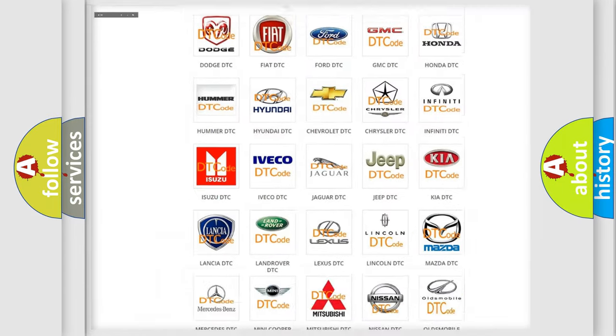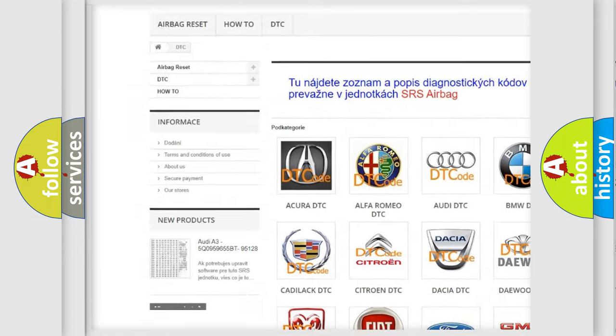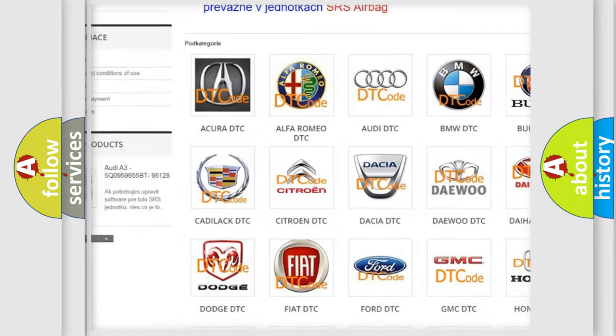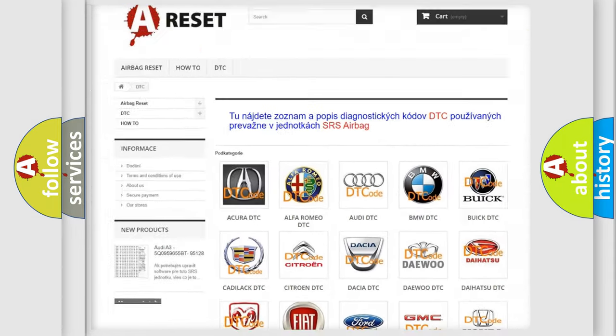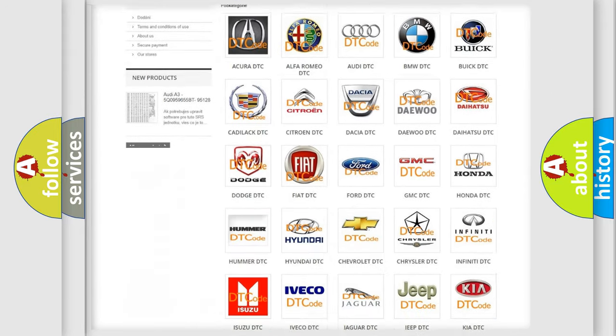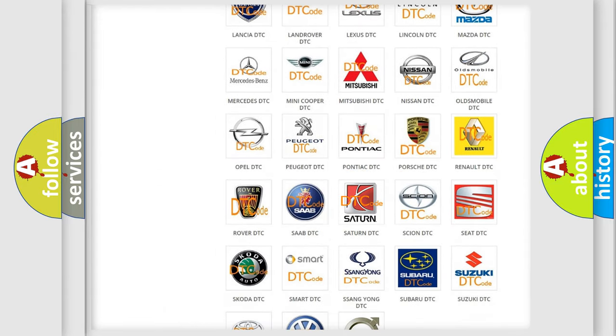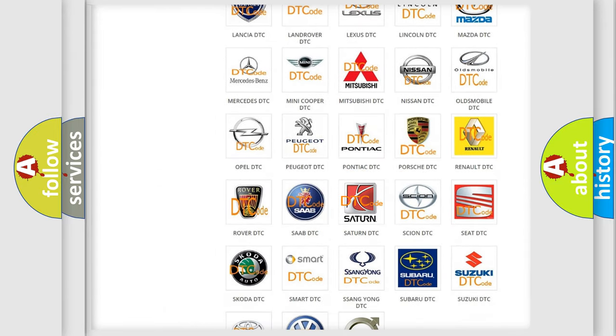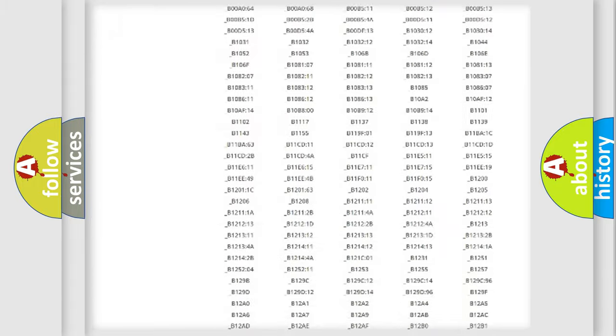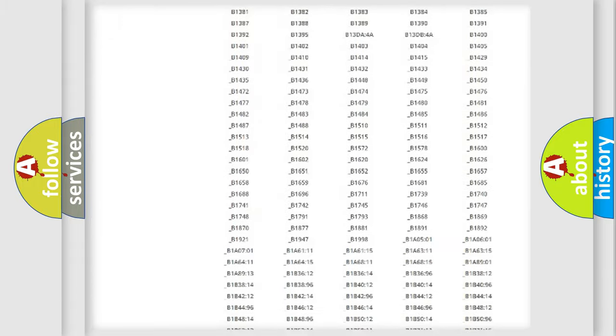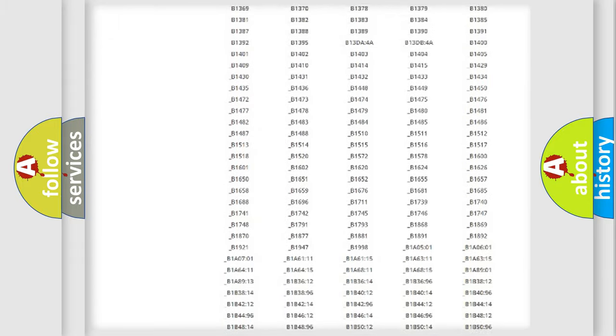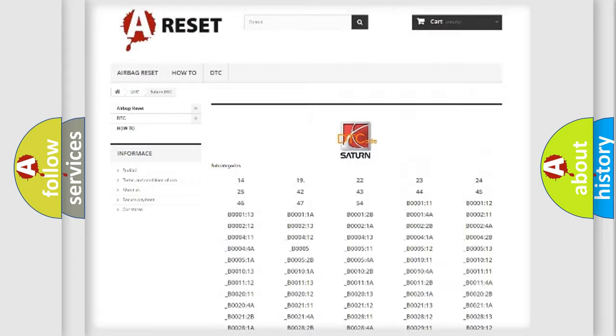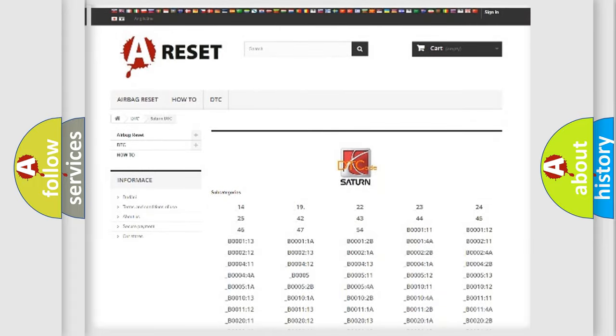Our website airbagreset.sk produces useful videos for you. You do not have to go through the OBD2 protocol anymore to know how to troubleshoot any car breakdown. You will find all the diagnostic codes that can be diagnosed in certain vehicles, and also many other useful things.